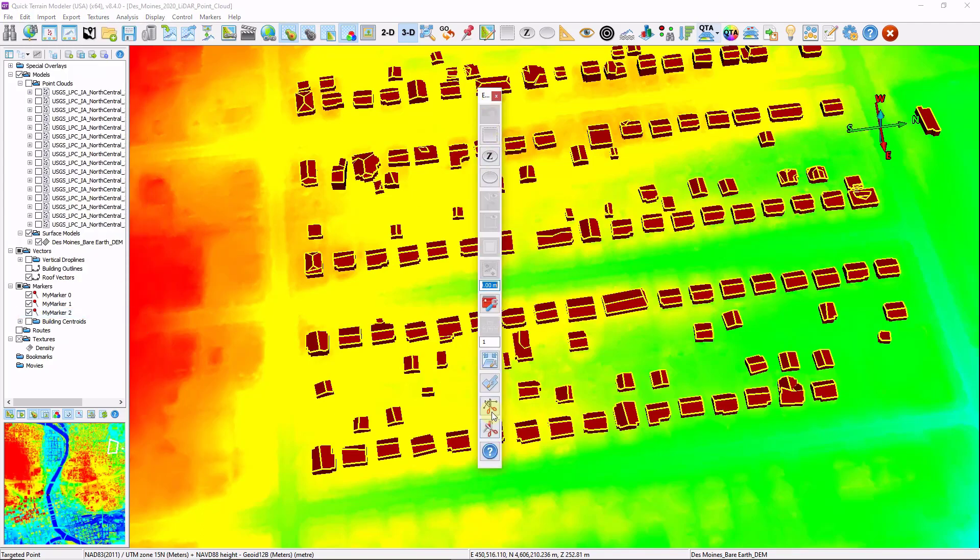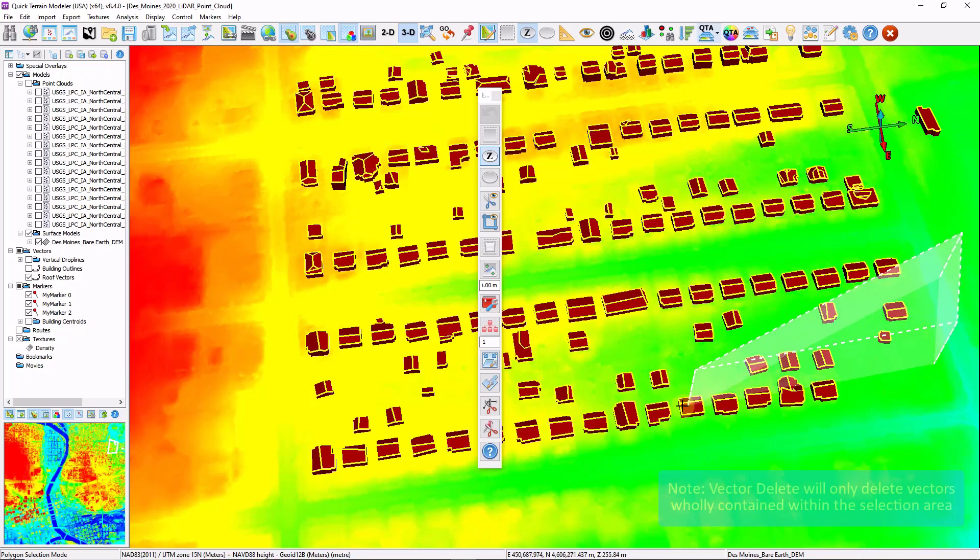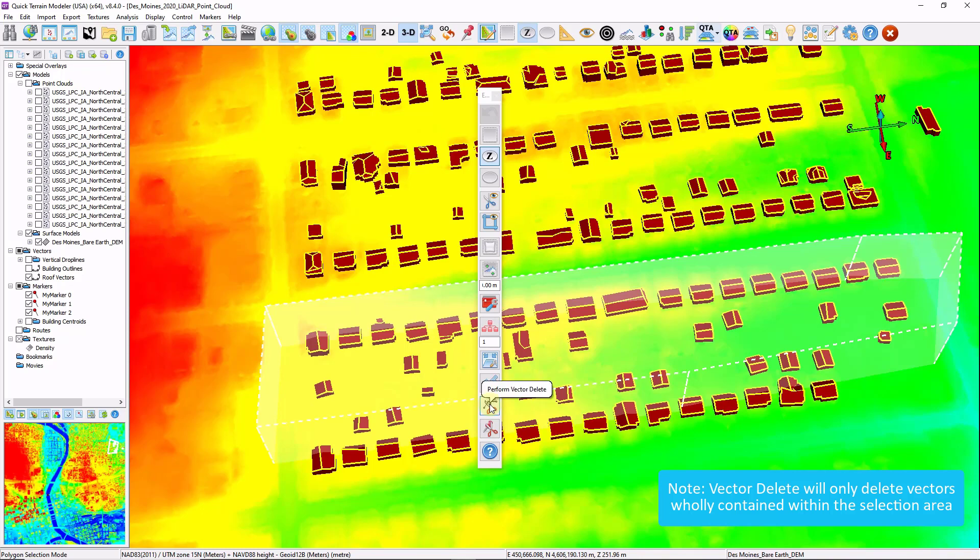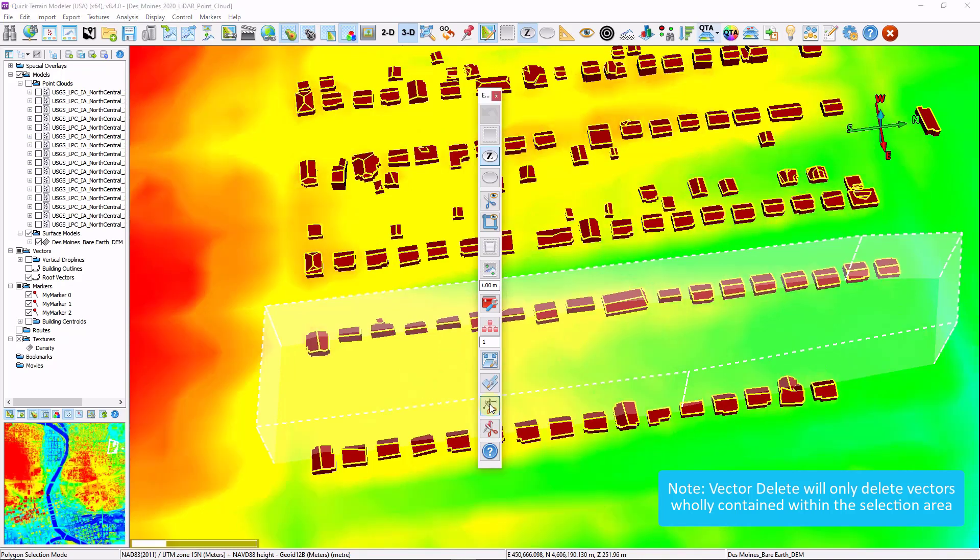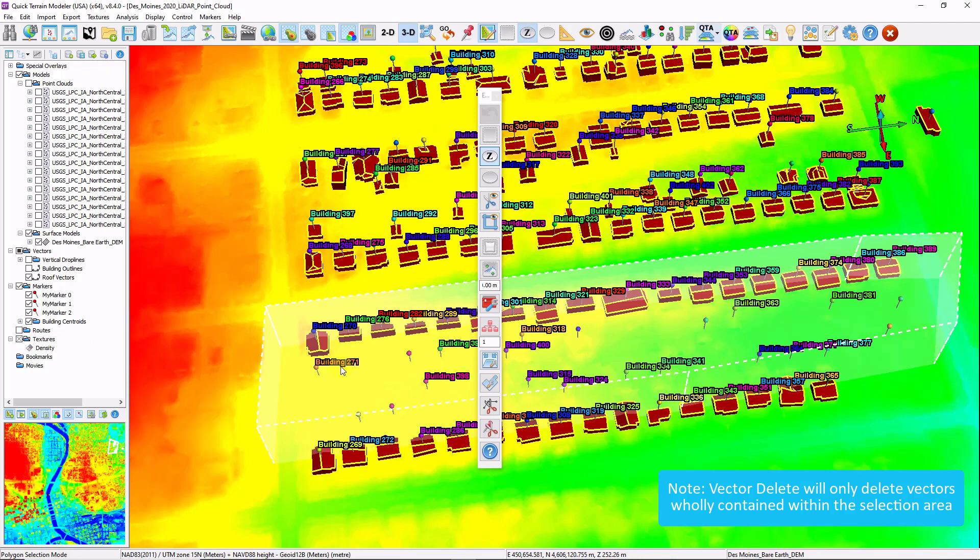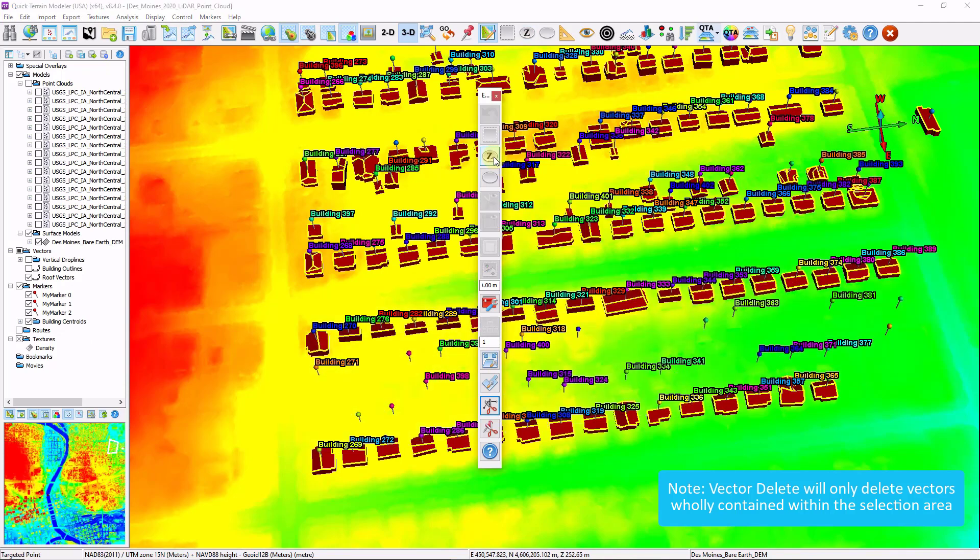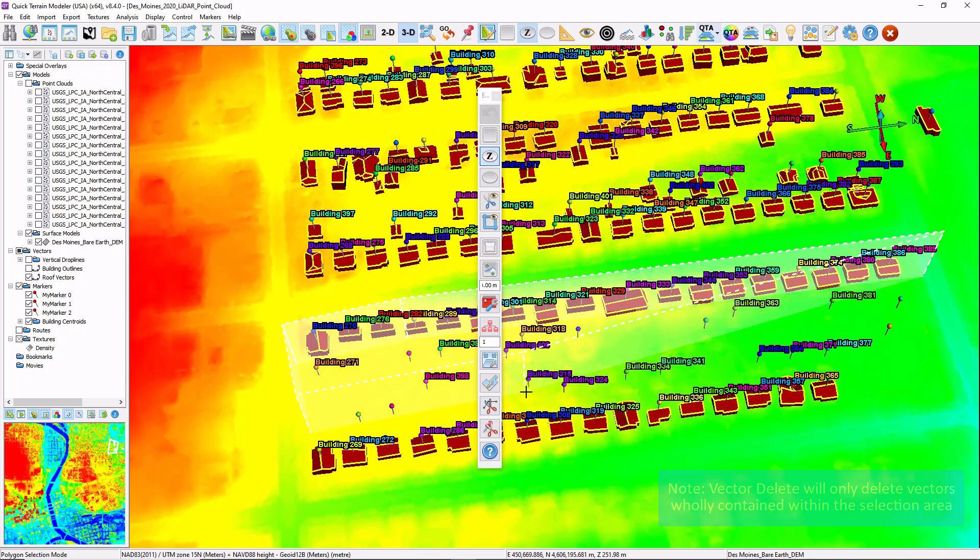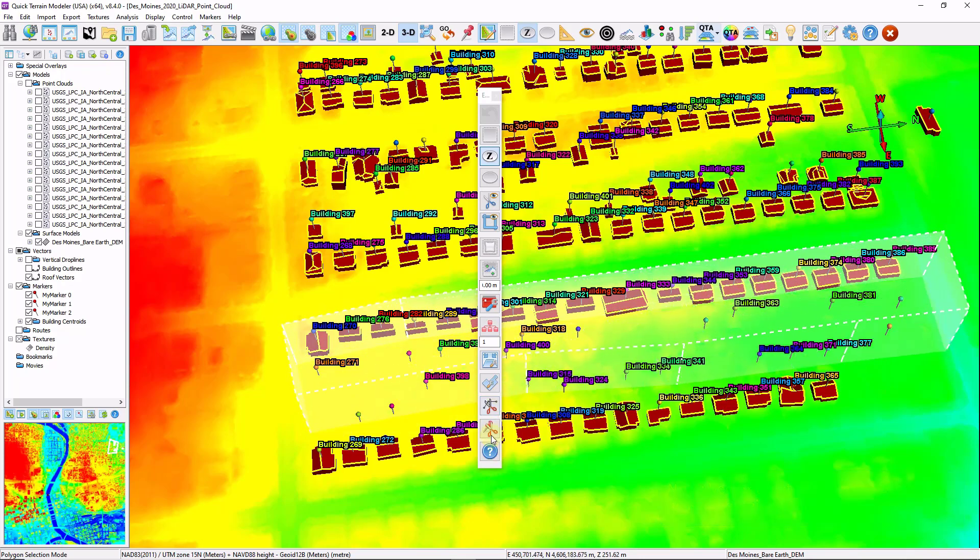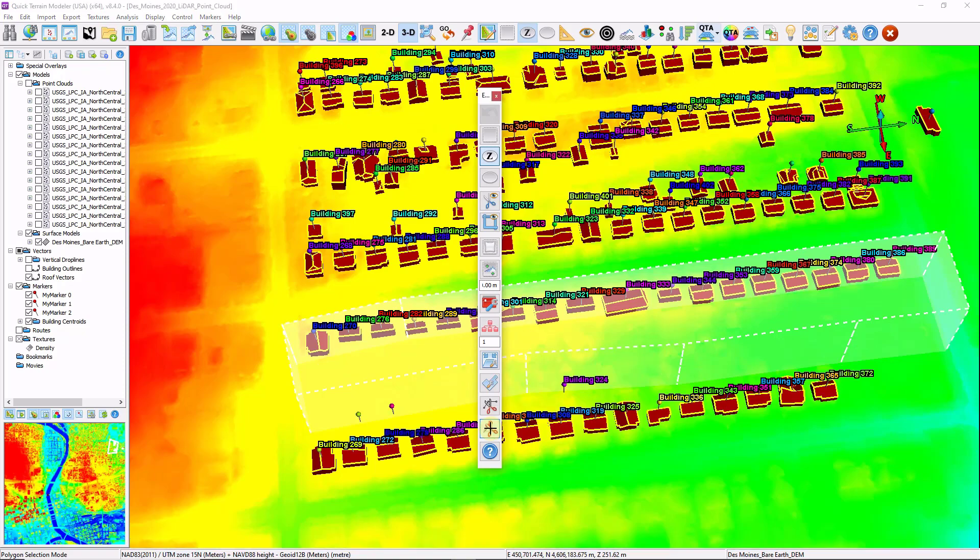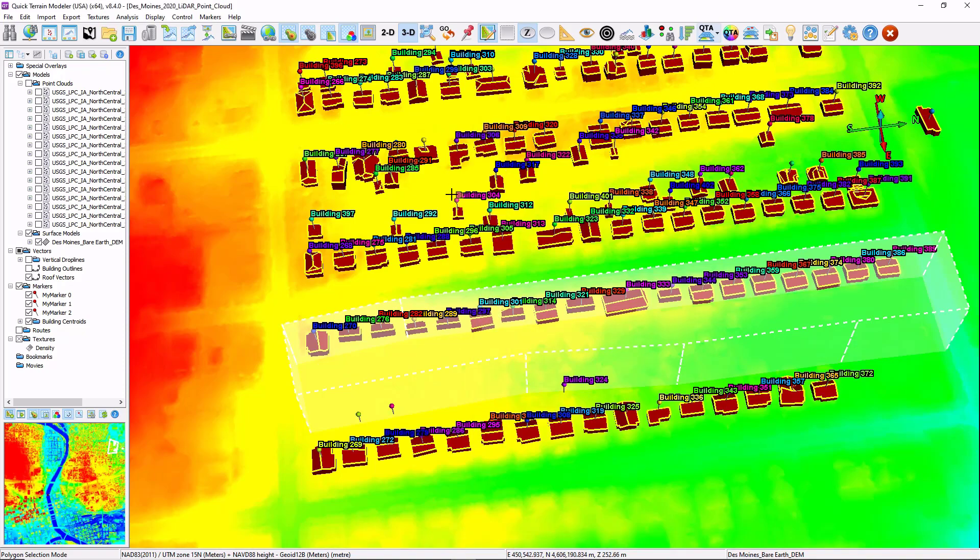I'm going to draw a polygon around these sheds. And it's okay if you get half of the buildings that you want to keep. I'm just going to click the perform vector delete. I'm going to turn my markers back on. And if I want to delete those corresponding buildings, I'm going to go ahead and draw another polygon around my markers. And click marker delete. This is a good way to clean up some of the buildings and markers that perhaps you don't want.